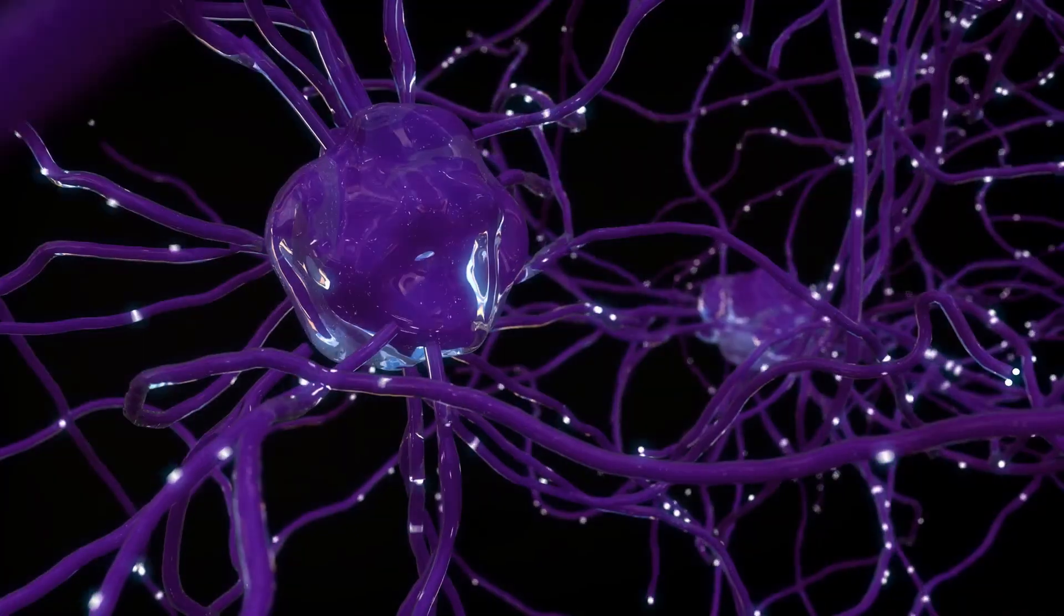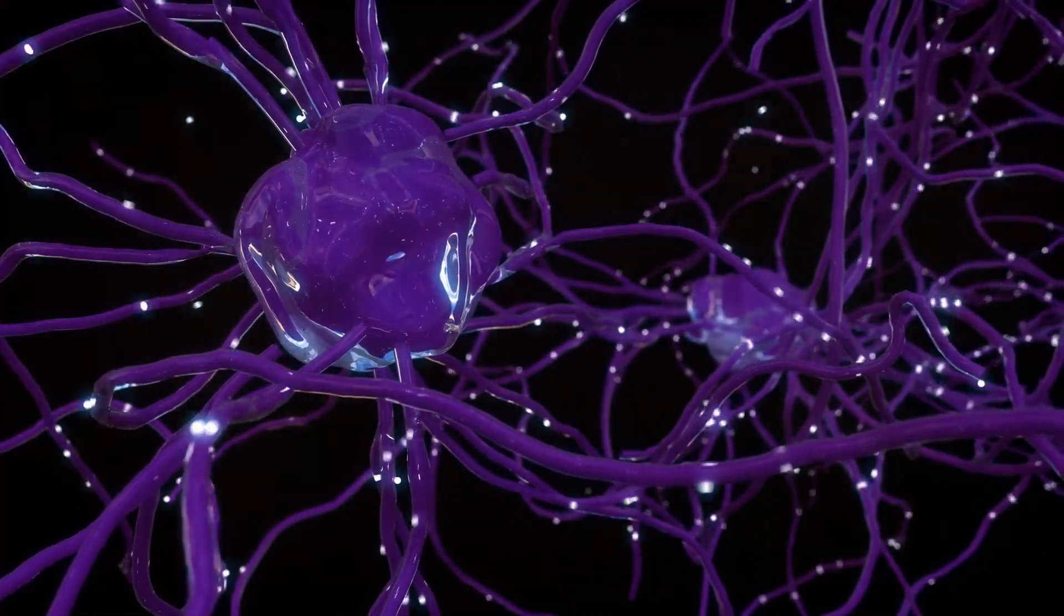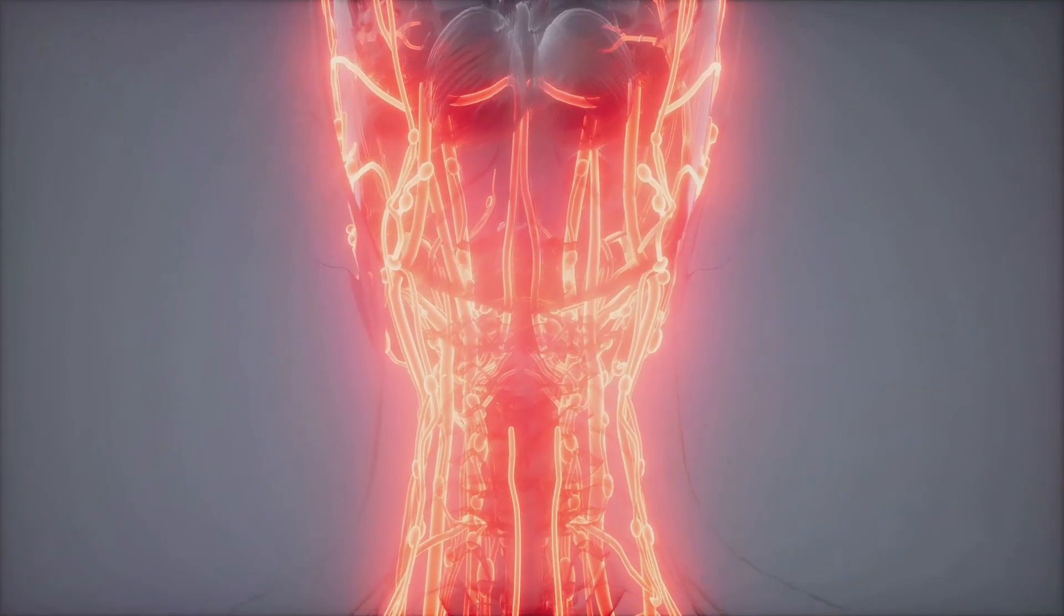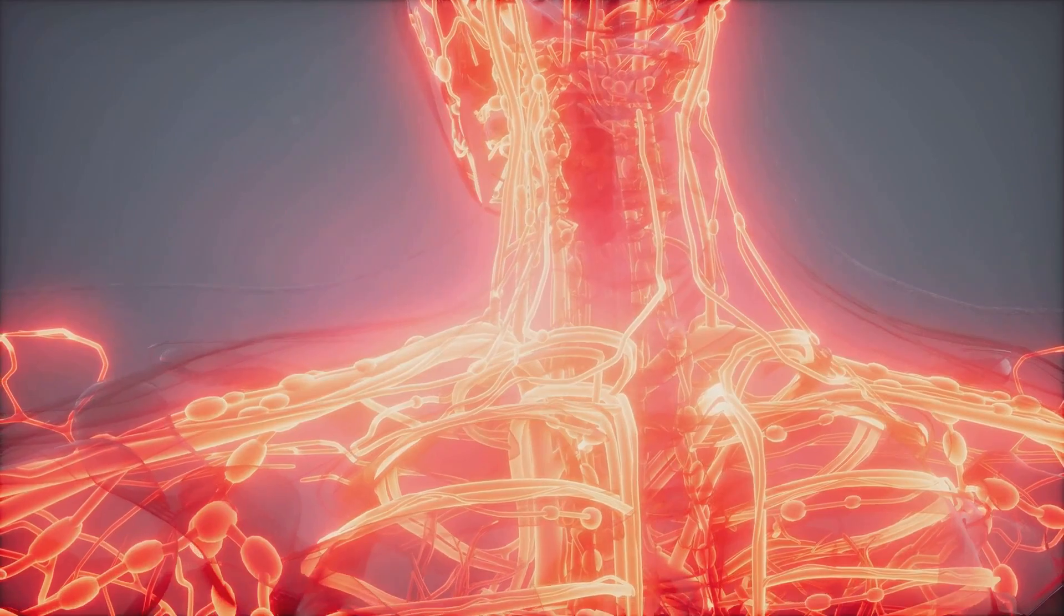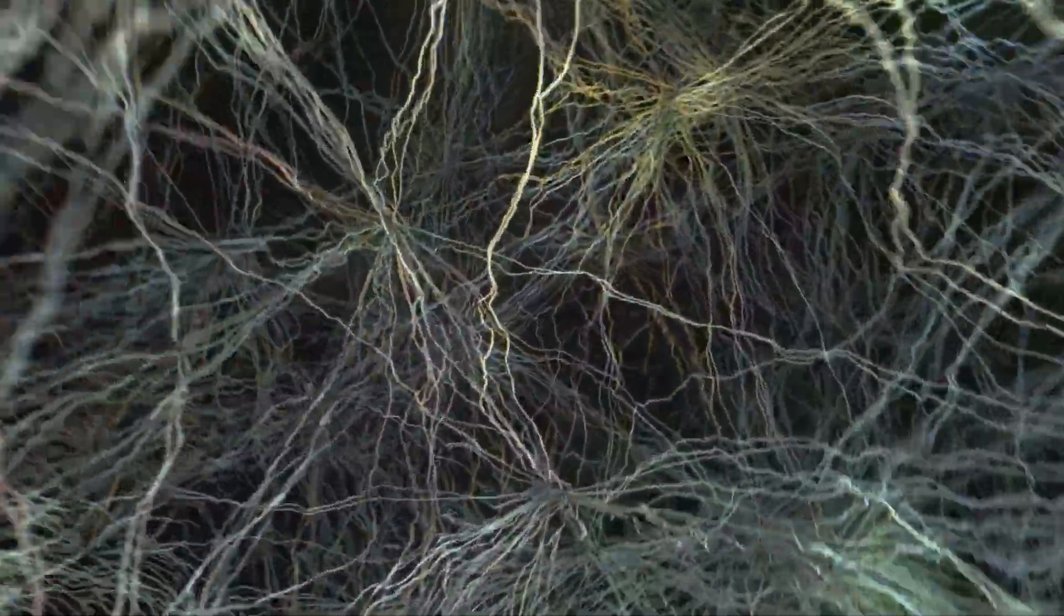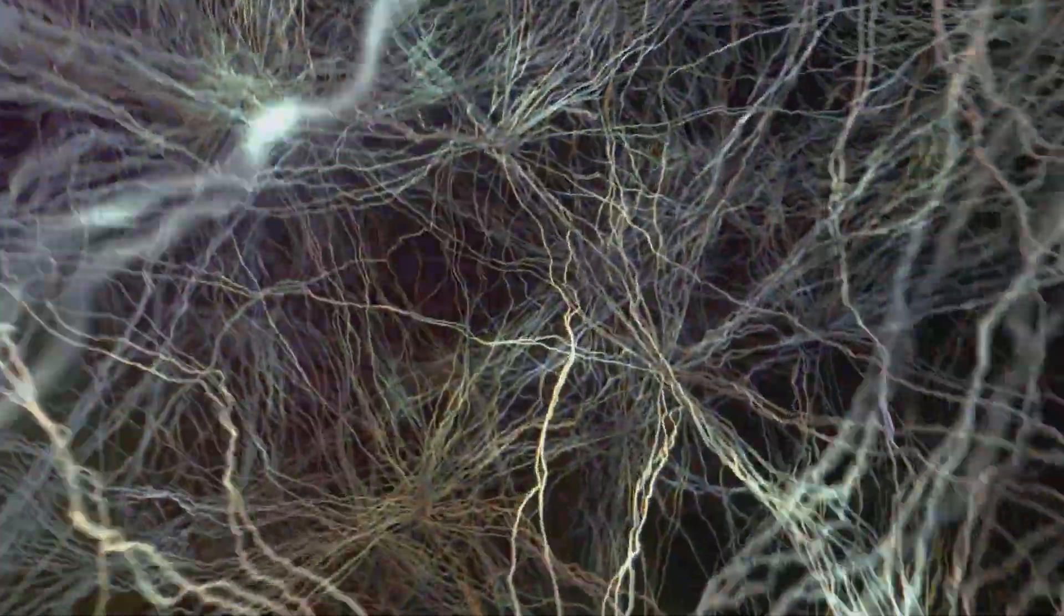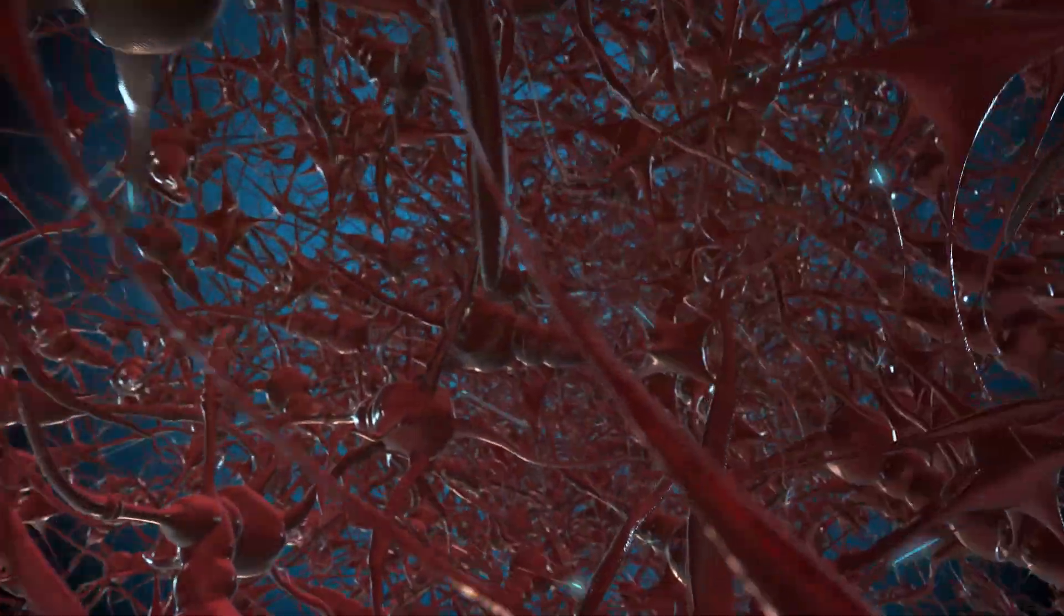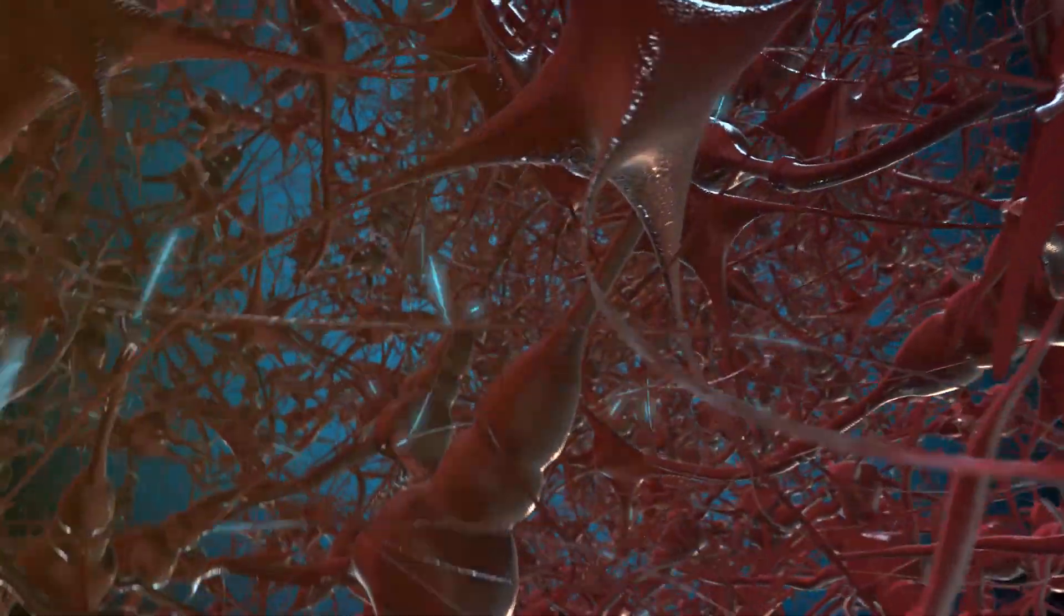The human brain remains the most complex structure known to us, a marvel of biological engineering that has evolved over millions of years. It is the command center of our bodies, responsible for everything from basic survival functions to the most intricate thoughts and emotions. With its billions of neurons interconnected in a vast network, the brain processes information at incredible speeds, allowing us to perceive, think, and react in real time. Each neuron can form thousands of connections with other neurons, creating a dense web of communication pathways.